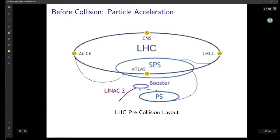In the Booster, the proton bunch gains energy up to 1.4 gigaelectron volts. After the Booster, the proton bunches are accelerated to 25 gigaelectron volts by the Proton Synchrotron, and then to 450 gigaelectron volts by the Super Proton Synchrotron. After the SPS, the protons are injected into the LHC ring and accelerated to the maximum energy of 13 to 14 tera electron volts. Maintaining that energy and keeping protons in the LHC ring requires continuous energy input from both the RF and the magnetic field.